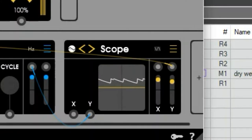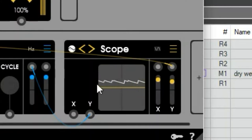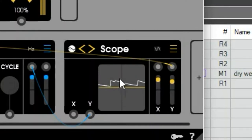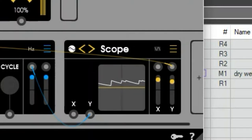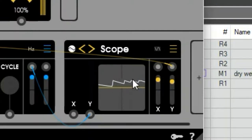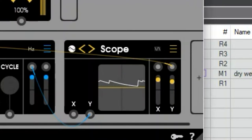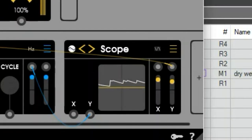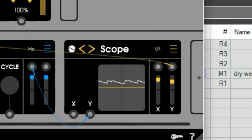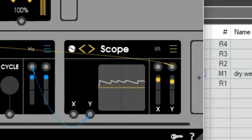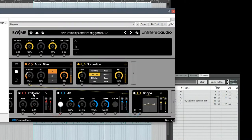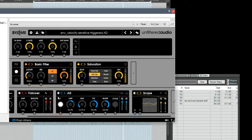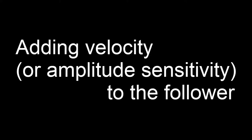But you'll notice that all of the volumes or all of the amplitude of these envelopes is always exactly the same. Because it's not taking the velocity or the input volume of the signal from the follower. It's just getting an on off signal, which might not be what we want. The input follower on its own is capable of sending louder or softer values. So there's a way we can have even more control.